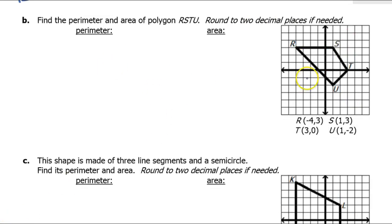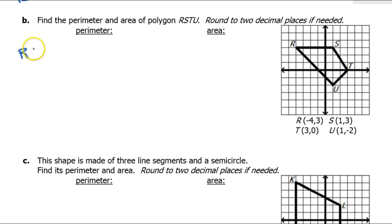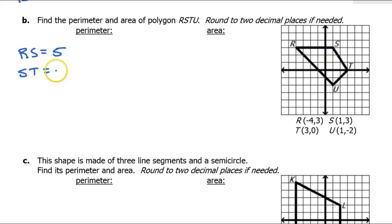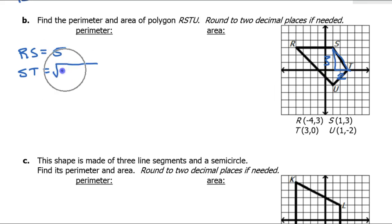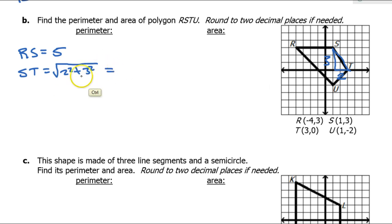We're basically going to do the same thing again for this quadrilateral. Let's start with the perimeter. RS is horizontal so I can just count — that's 5. Now for ST I need to make a right triangle. The horizontal is 2 and the vertical is 3, so the hypotenuse is the square root of 2 squared plus 3 squared — that's 9 plus 4, so the square root of 13.